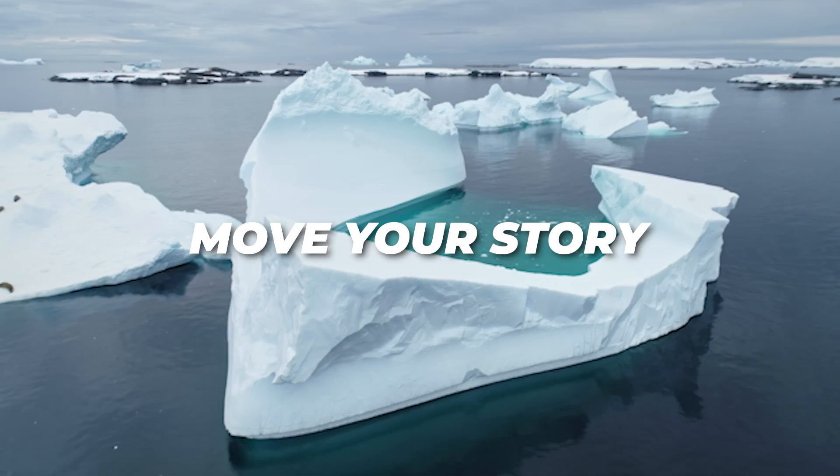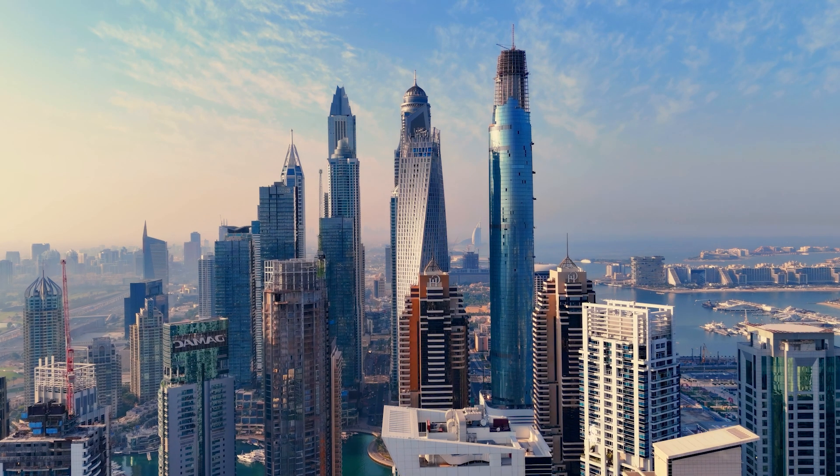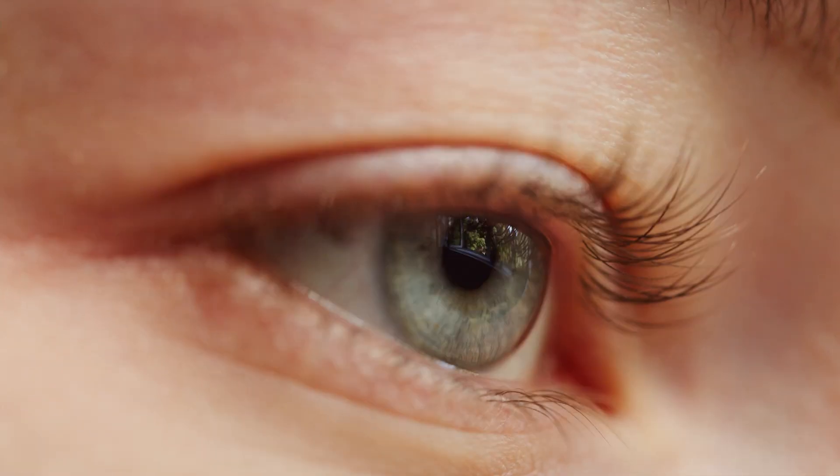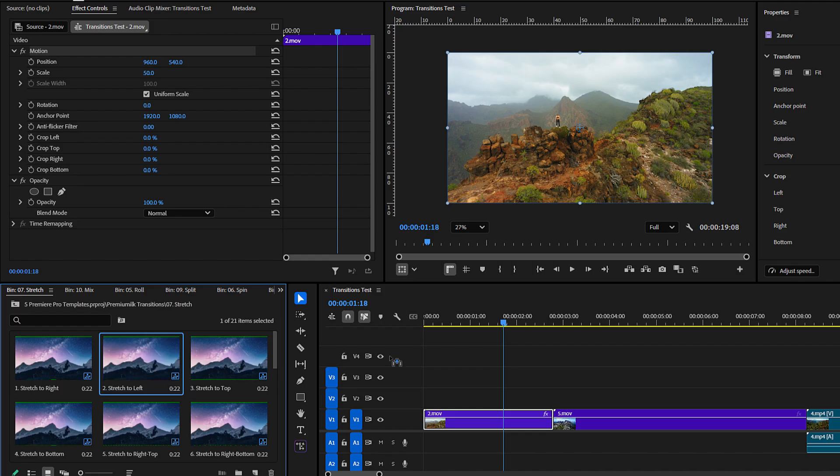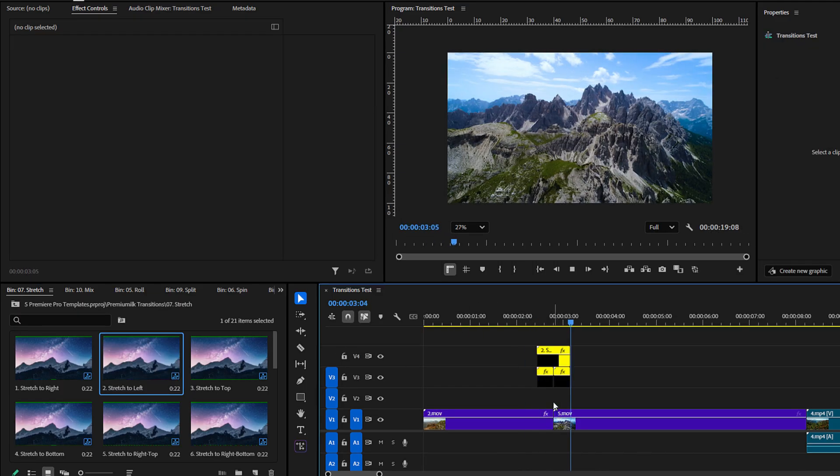These transitions don't just look cool — they move your story forward. Whether you are editing a vlog, a short film, a product video, or an Instagram reel, the pack gives you the speed and variety to cut like a professional editor. And here's the best part: they are drag and drop. No need to dive into keyframes or mess with timing — just drop it on your timeline and you're done.